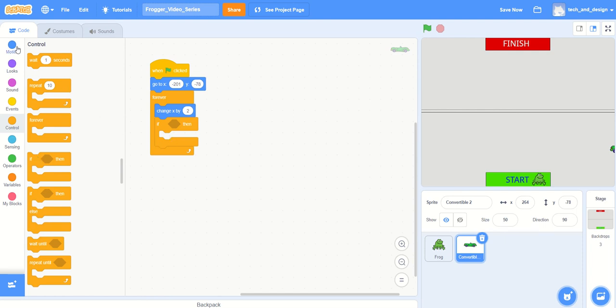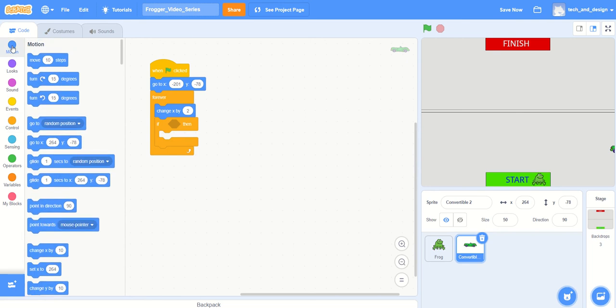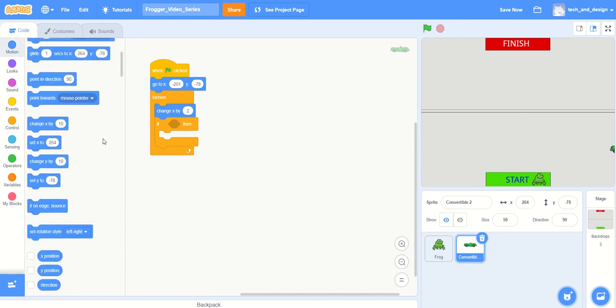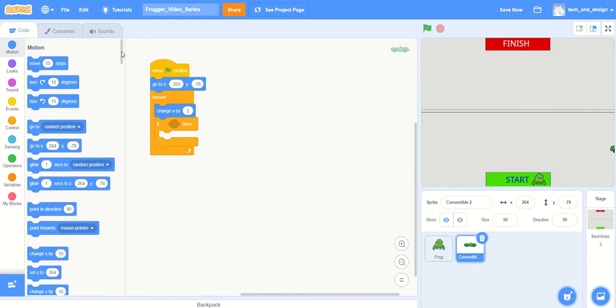Hmm, sure, let's go with that. So under the motion tab, remember underneath all of the 'change X' and 'change Y', there was 'if touching the edge'. But I don't really want that one because I don't actually want it to bounce and drive backwards - that doesn't make a whole lot of sense on our roads.